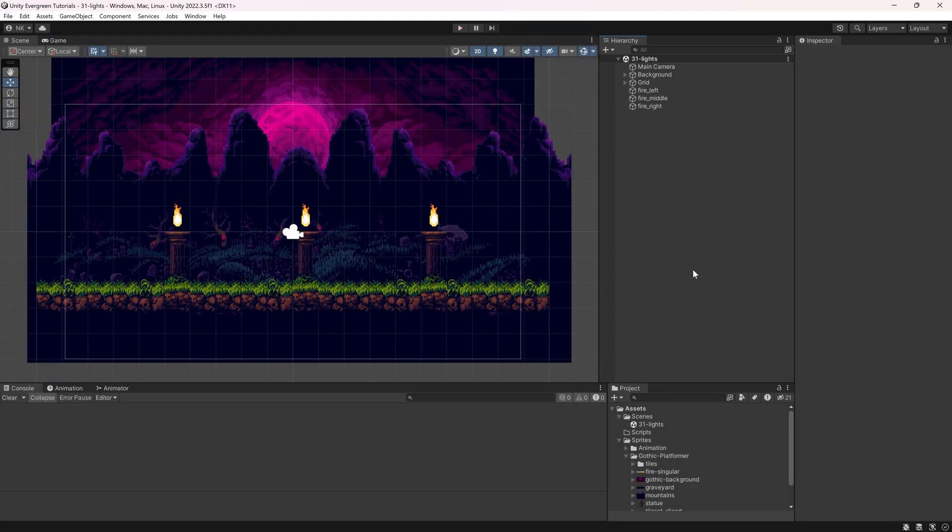Because this is a normal 2D project that we've created here, the Universal Render Pipeline, or URP, is actually not per default enabled. As a complete first step, we have to add the URP to our project itself.